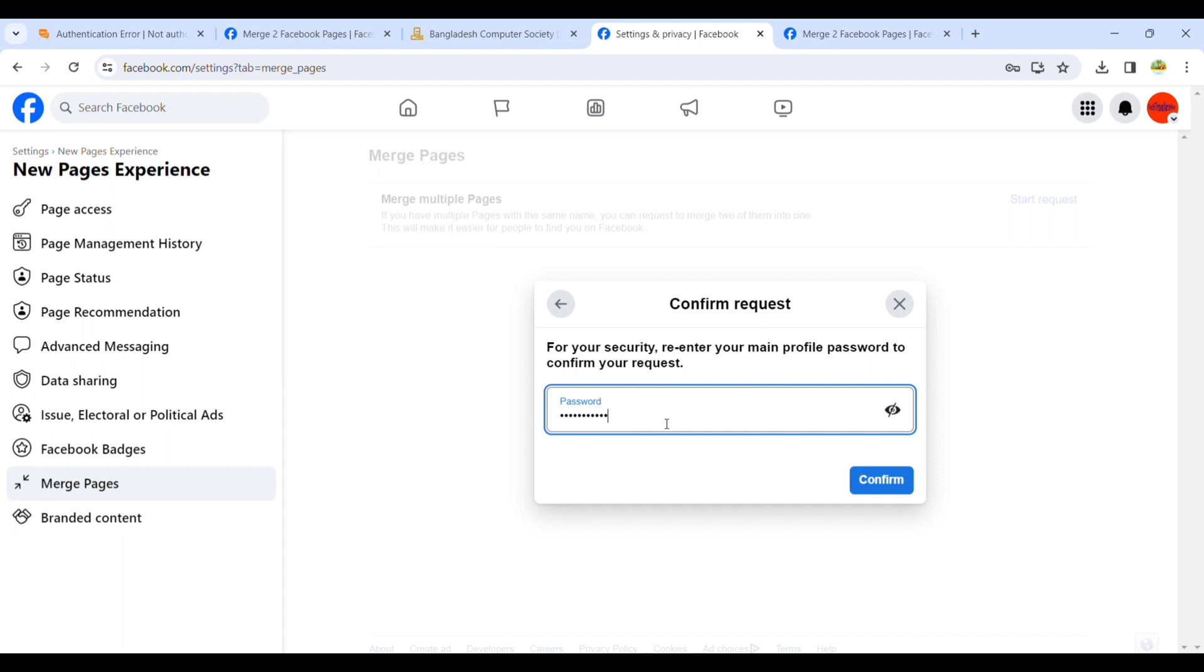After inserting the password, press Confirm. After confirming, you can't undo it, so be careful.